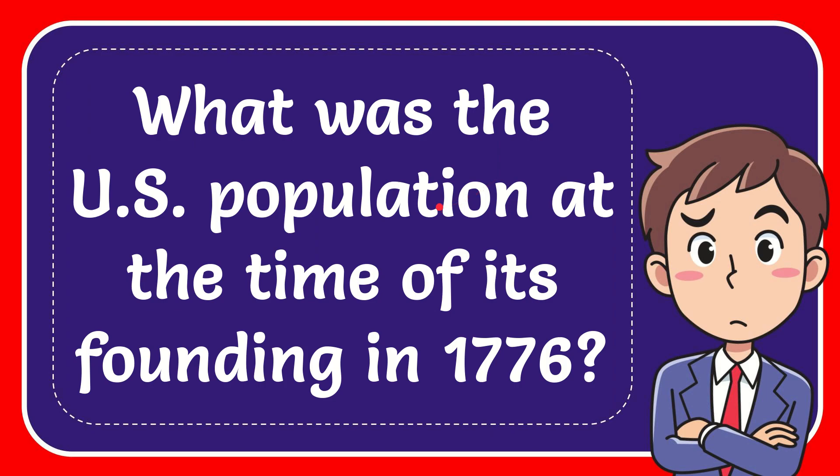In this video, I'm going to give you the answer to this question. The question is, what was the U.S. population at the time of its founding in 1776?